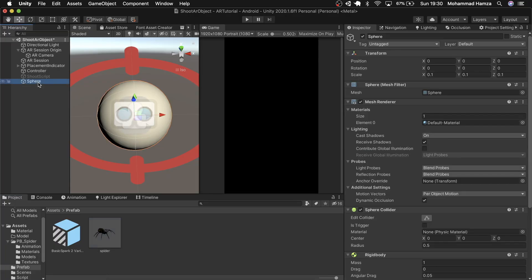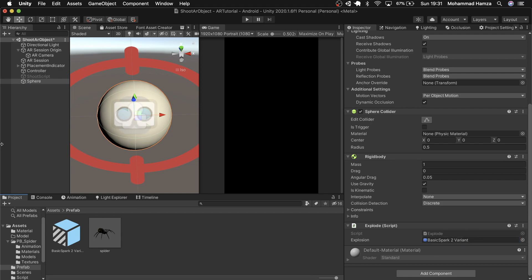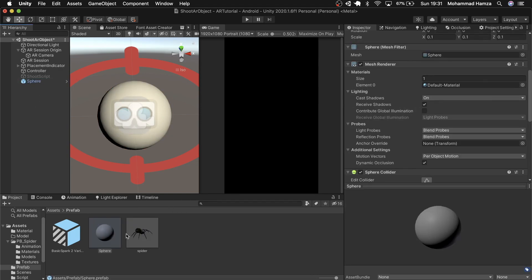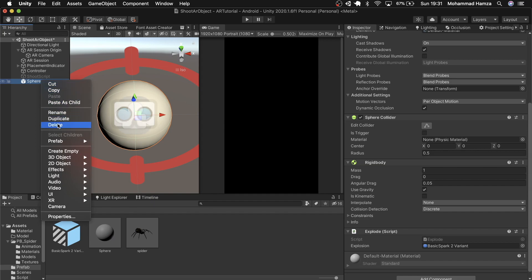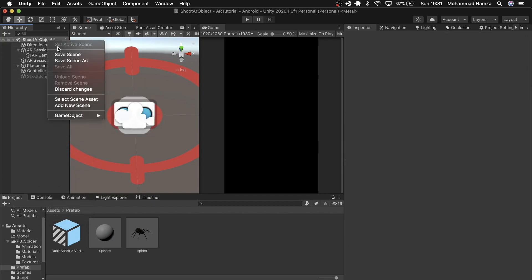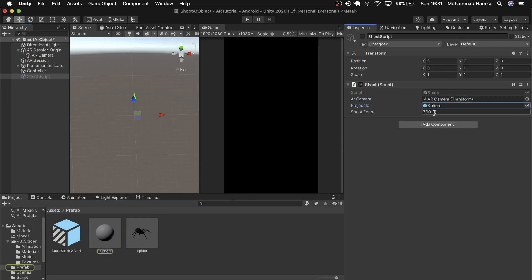Back to the editor, add the explosion prefab to the sphere in the explode script and drag it to the prefab folder. Delete the sphere from the hierarchy. In the shoot script game object, in the projectile empty field, add this new sphere we created which should act as a bullet.